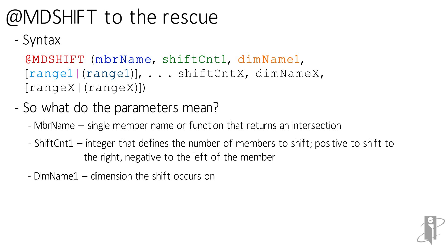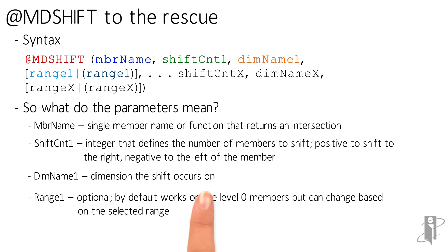The dimension name is what member you're going to shift or what dimension you're going to shift on. And then the range, which is optional.